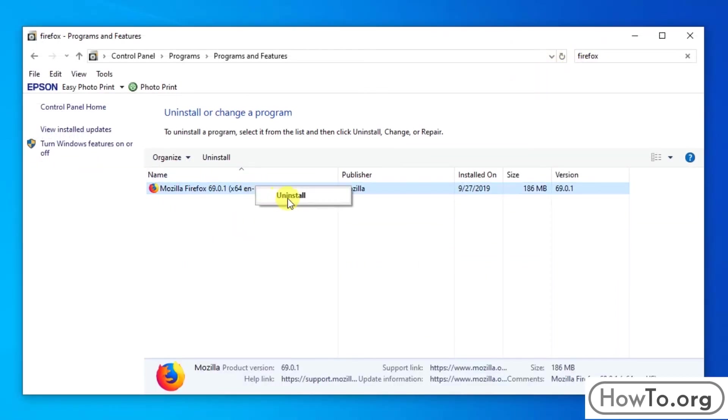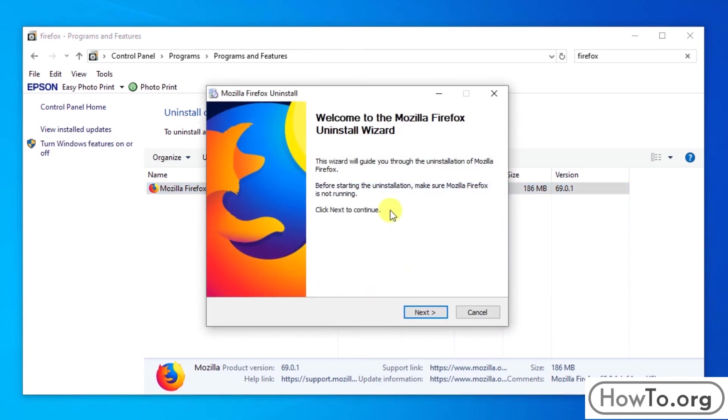We press right click and here we will see the option uninstall. Press click. Here, a new window opens.